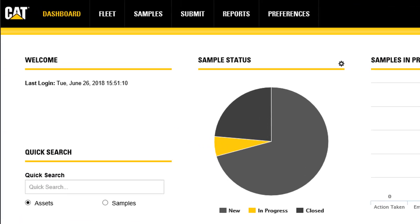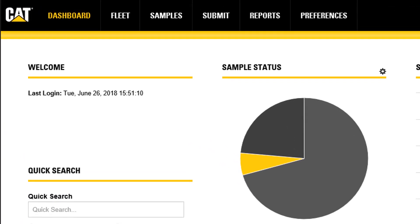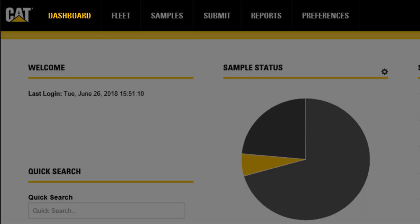SOSWeb has six primary areas: dashboard, fleet, samples, submit, report, and preferences.